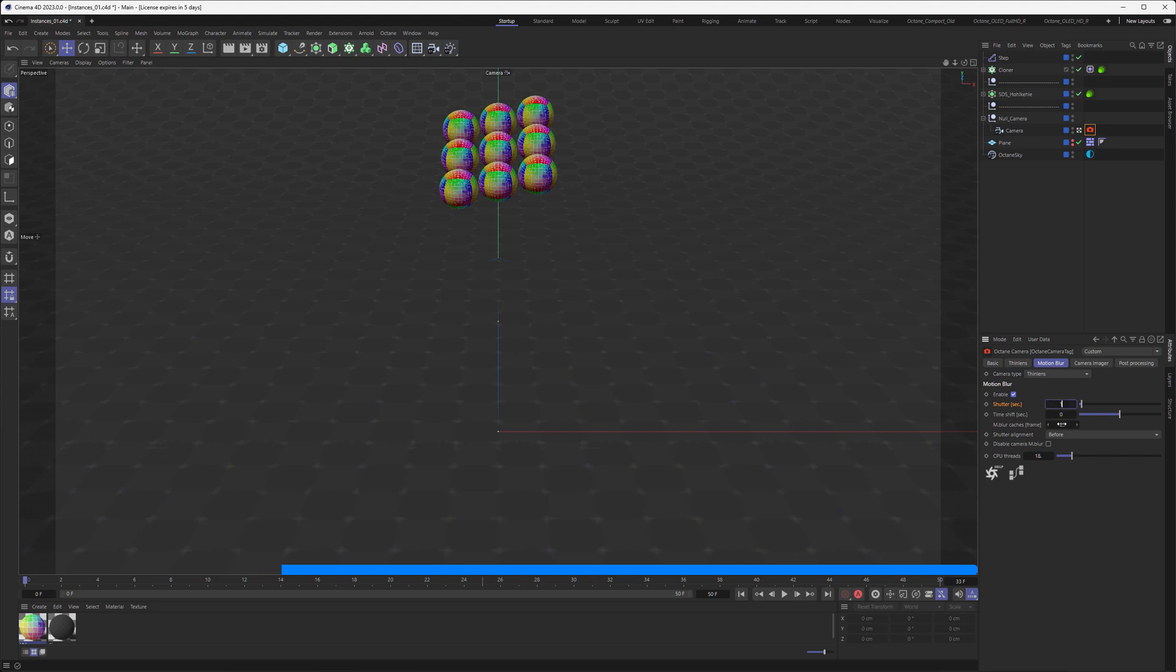You divide one, that is one second, by double your frame rate. So I have 25 frames per second, so I want to divide it by 50, and this gives us a 0.02 second shutter.